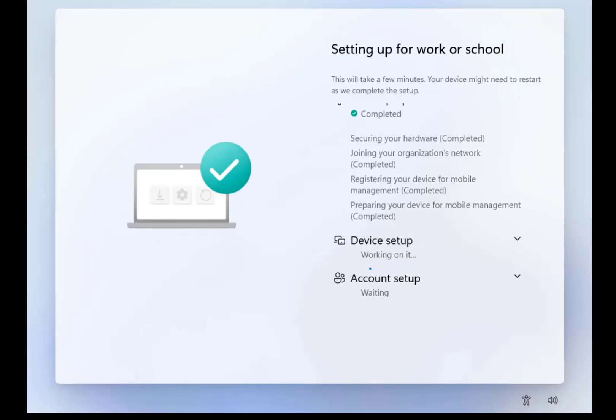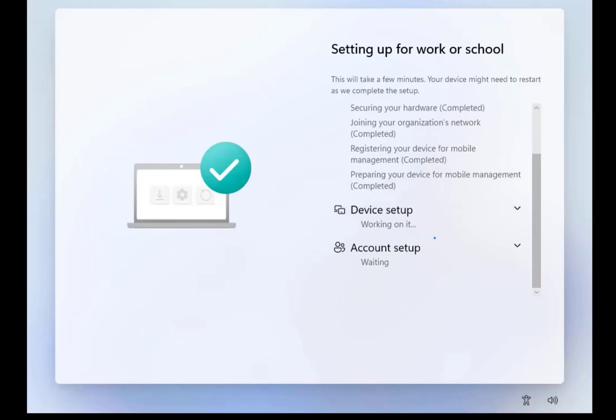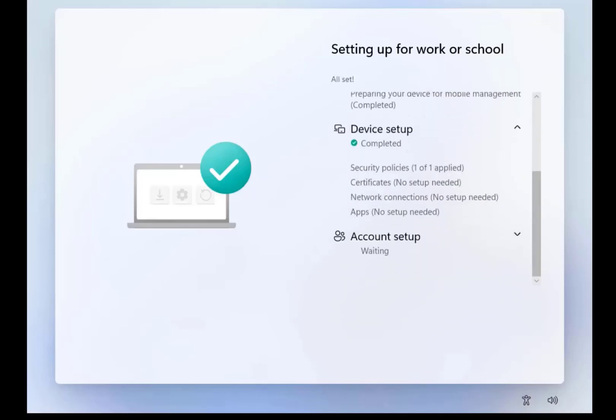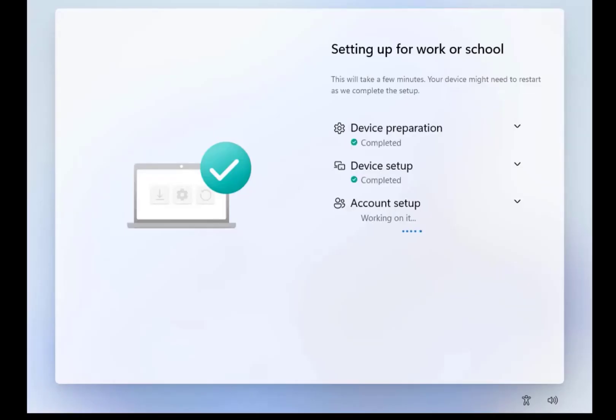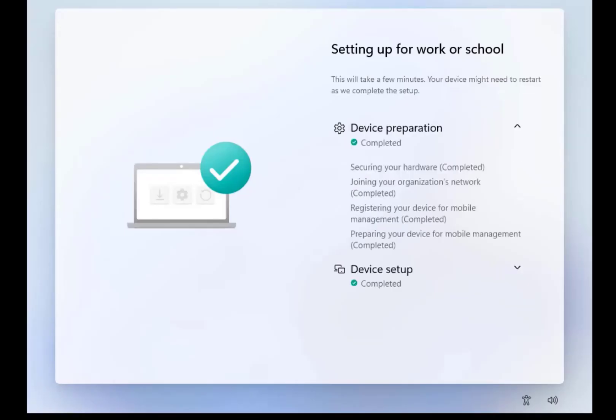The following configurations are possible: Apply settings and policies. Install company applications. Change the edition of Windows.